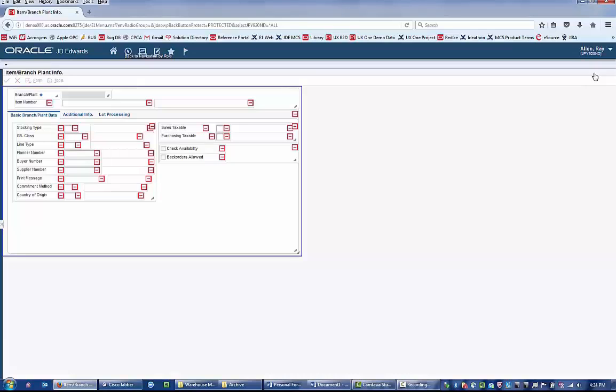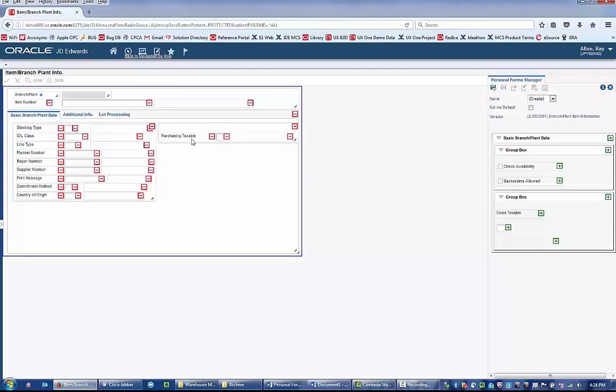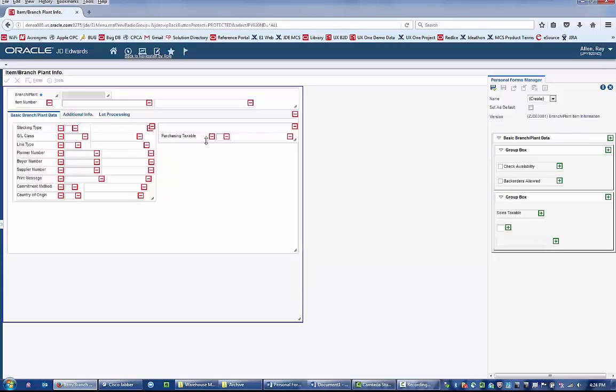Within the Personal Forms Manager, you can remove the fields that are not relevant to your role. For example, you could remove the fields with sales-related information such as Back Orders Allowed, Check Availability, and Sales Taxable, in addition to other fields that you deem irrelevant.